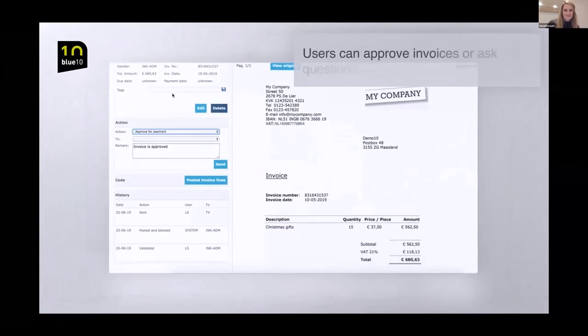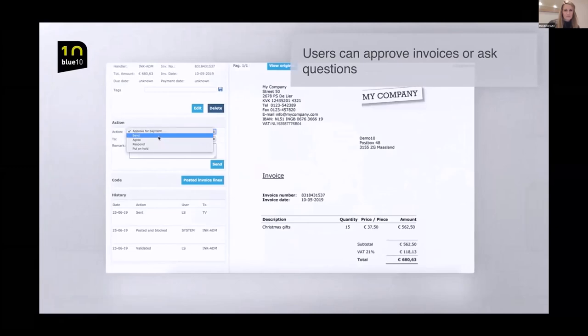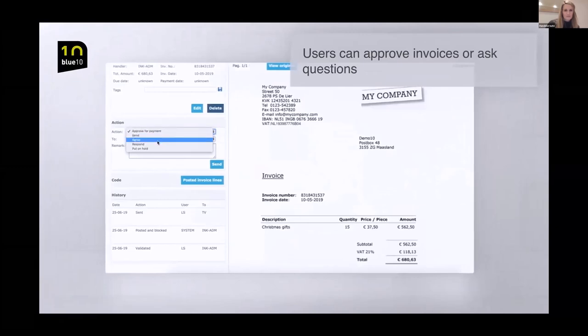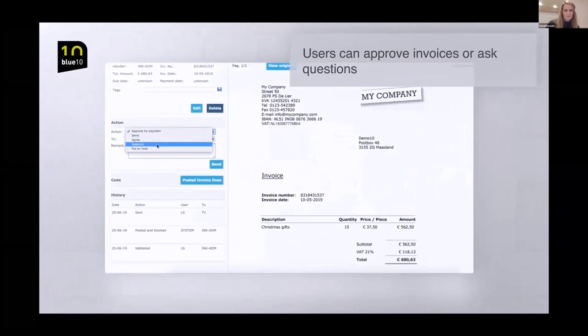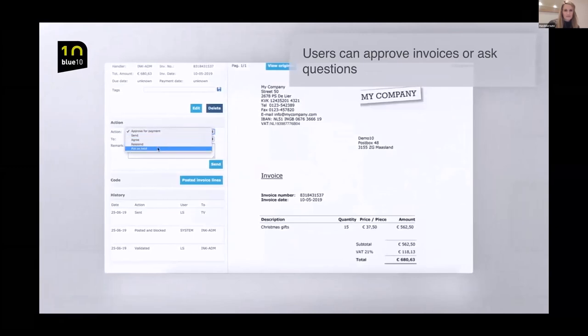Users can easily compare invoices with previous invoices from the same supplier, ask questions to colleagues or immediately approve the invoice.